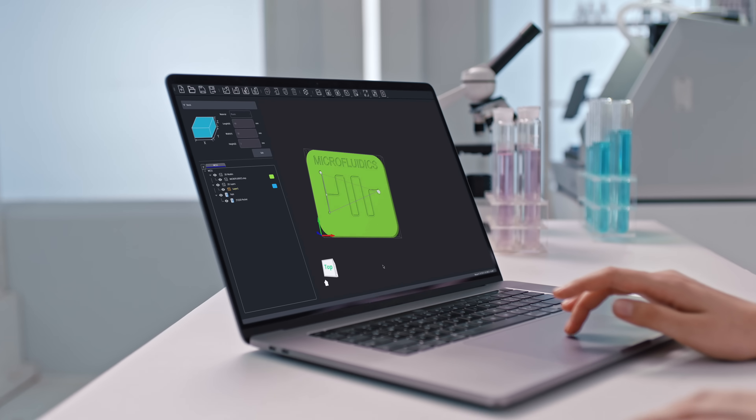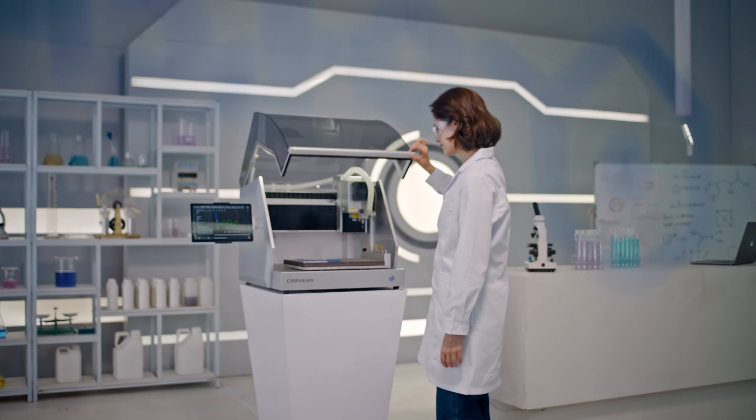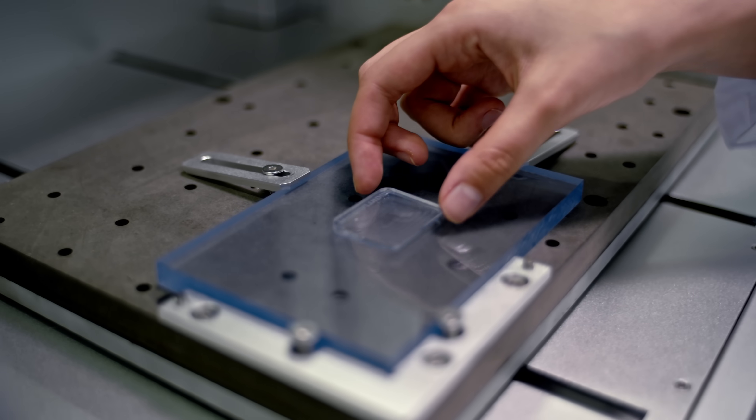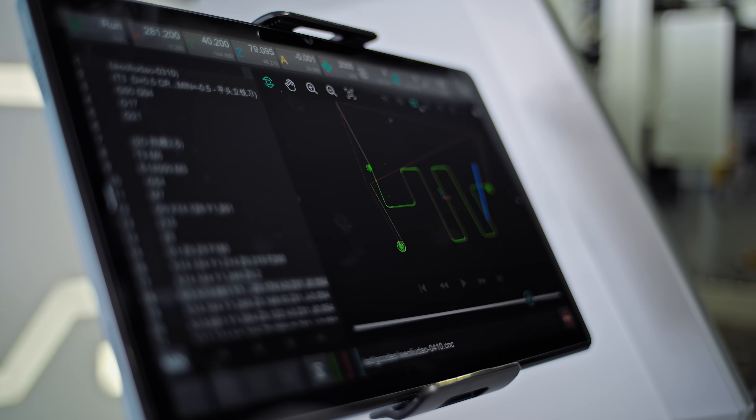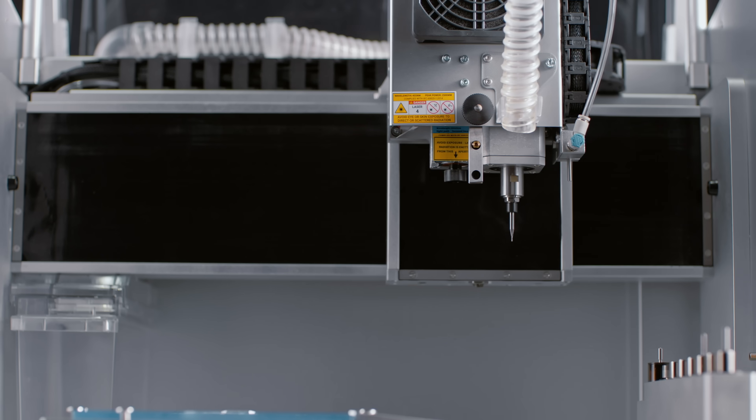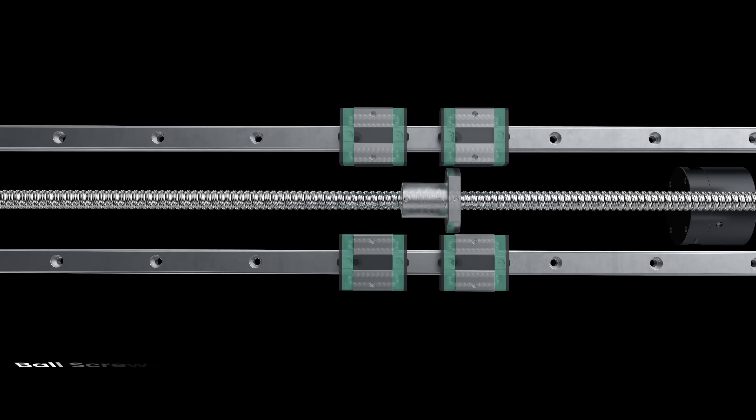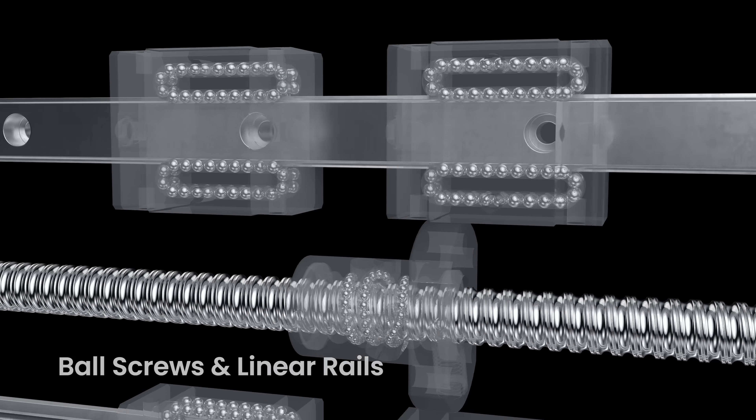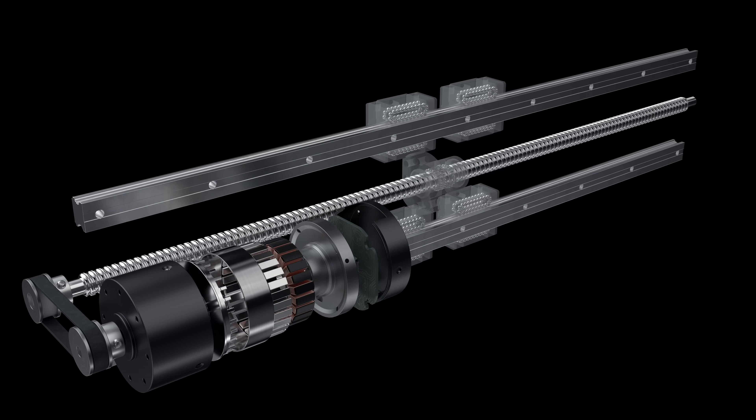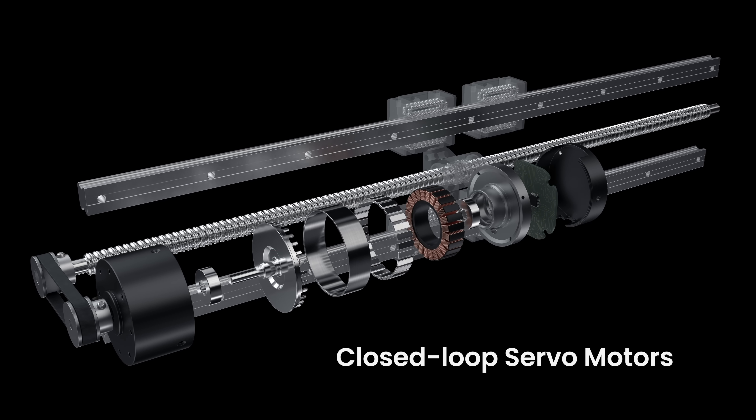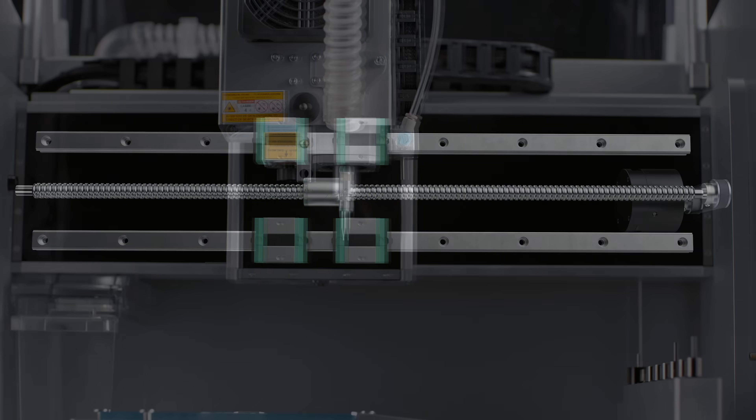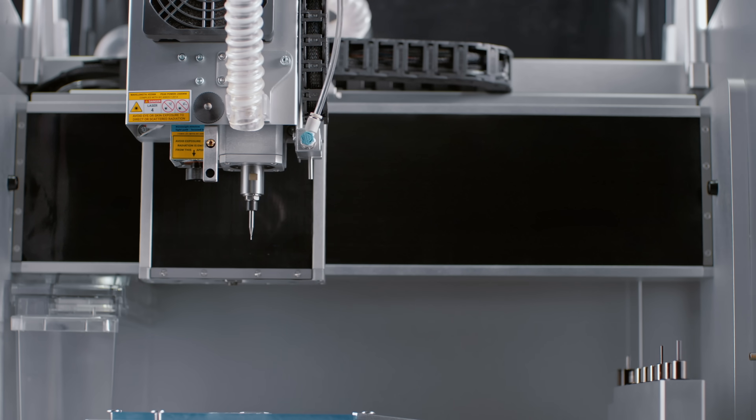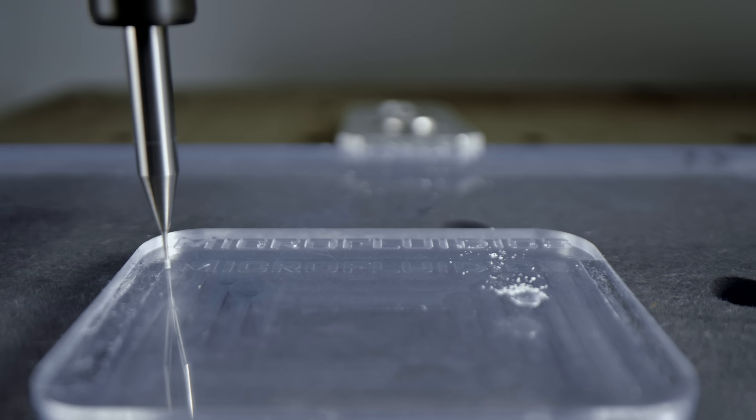An all-in-one CAM solution with presets built in, letting you generate toolpaths in just a few clicks. The Carvera is engineered with high-precision linear rails, ball screws, and closed-loop servo motors, delivering unmatched accuracy and rigidity to ensure your job is done right every time.